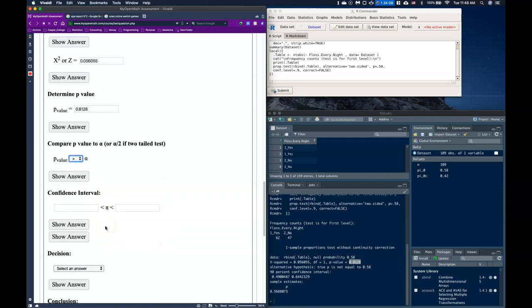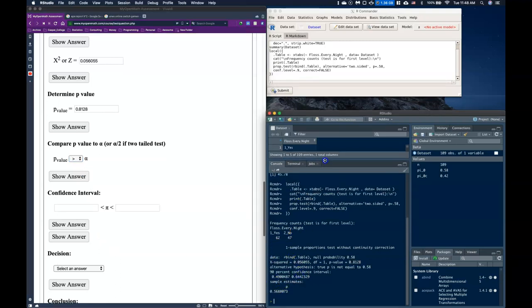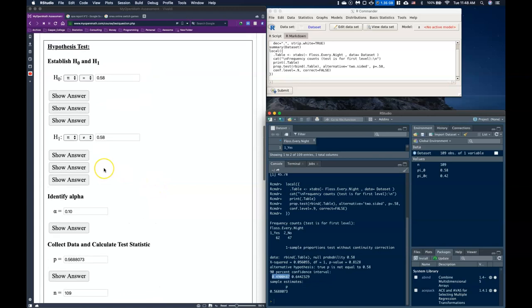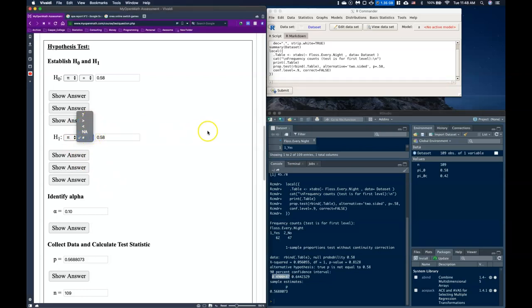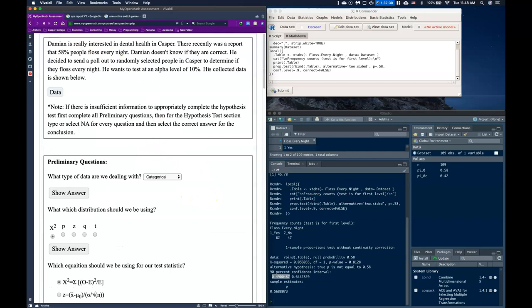Let's also read the confidence interval. R Commander has already computed a 90% two-tailed interval, which matches our two-tailed alternative hypothesis. Had we used greater-than or less-than, it would have been a one-tailed interval. Because there was no directional claim in the original problem, we're doing a two-tailed test, and the confidence interval reflects that.